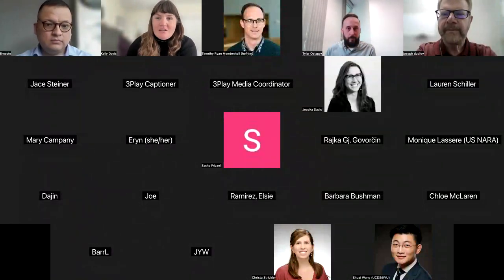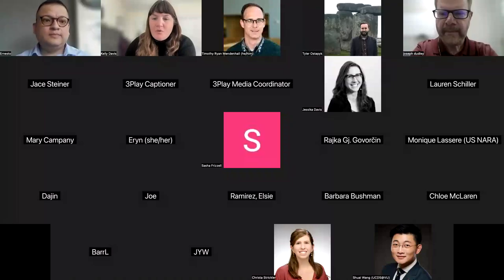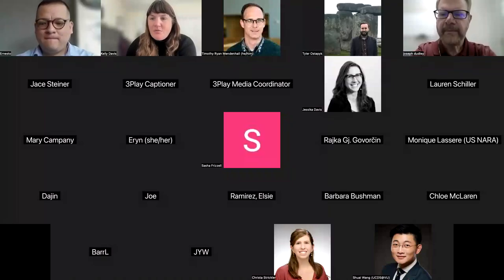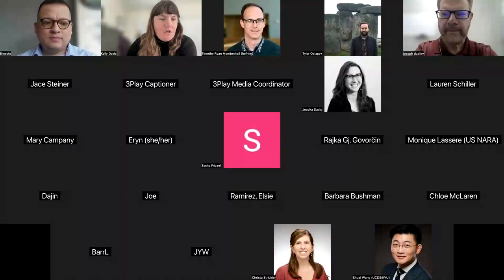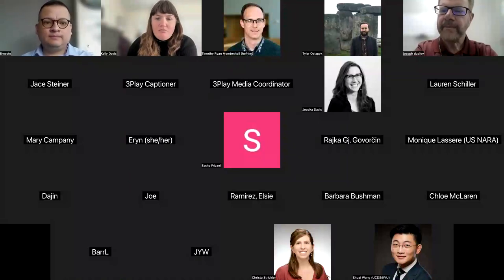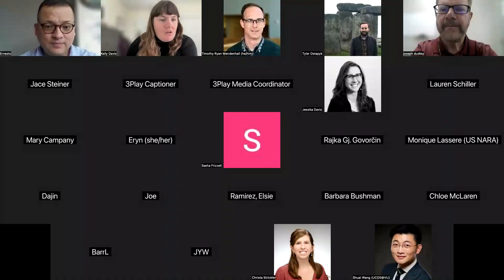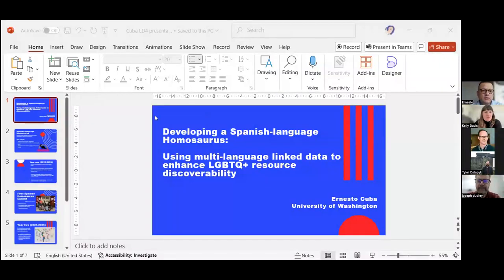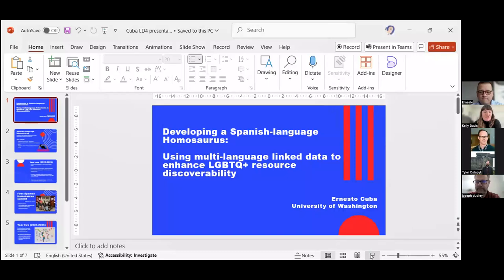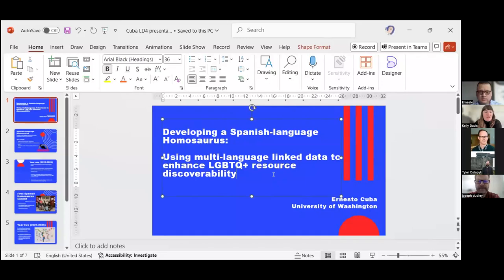Thanks so much, Tyler. We're going to do questions at the end. I will now introduce our next presenter, Ernesto Cuba. Ernesto Cuba is a postdoctoral associate at the University of Washington School of Information. He holds a PhD in Hispanic linguistics from the City University of New York. His research area is language, gender, and sexuality in Spanish-speaking communities. Welcome, Ernesto.